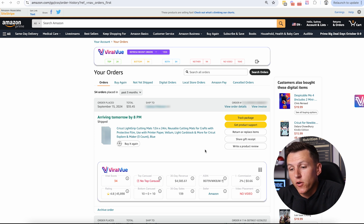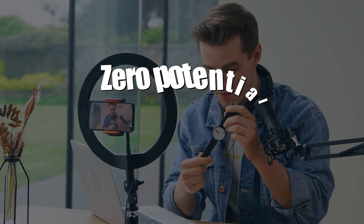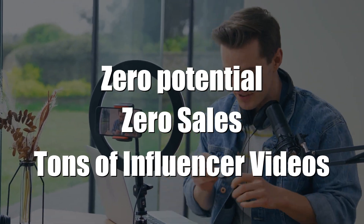The first feature that Viral View has that really stands out is their order history scanner. This allows you to scan any Amazon Prime shopping account and know what products you have at your house, or your friends', family's, mom's, or dad's house, that have the most opportunity to review. Instead of wasting your time reviewing products that have zero potential, zero sales, and tons of influencer videos, you can find the best and start there — being more efficient and making money sooner.